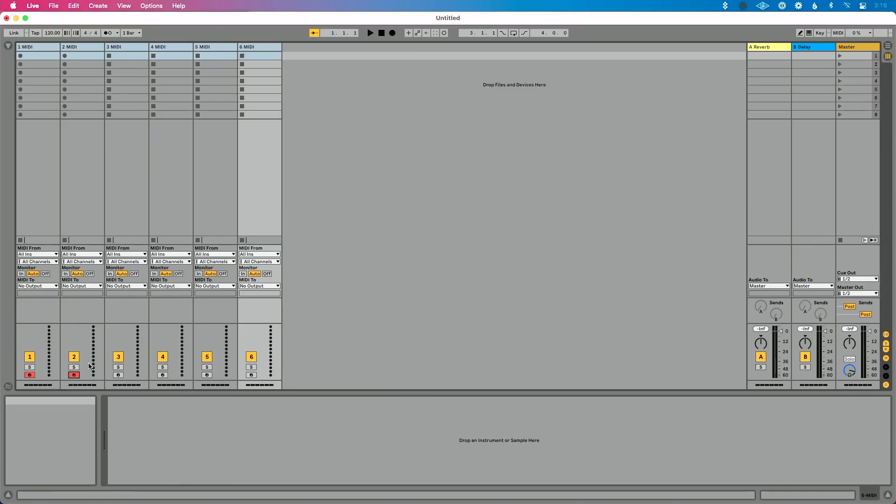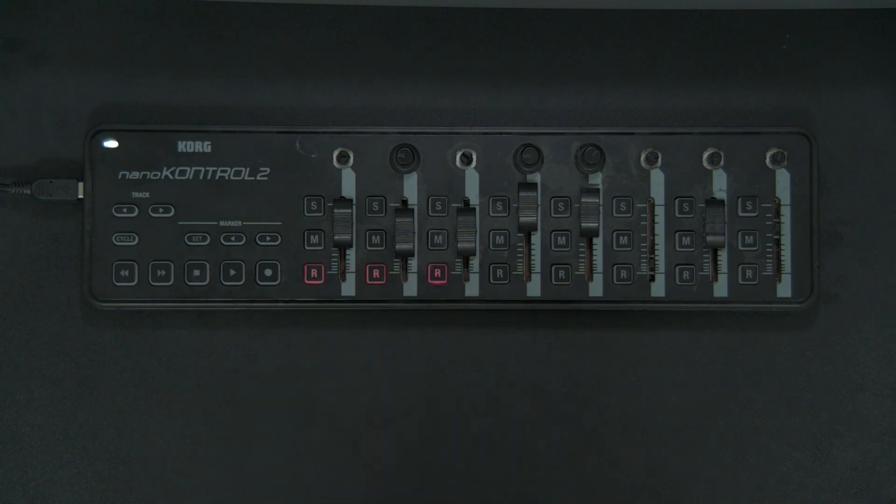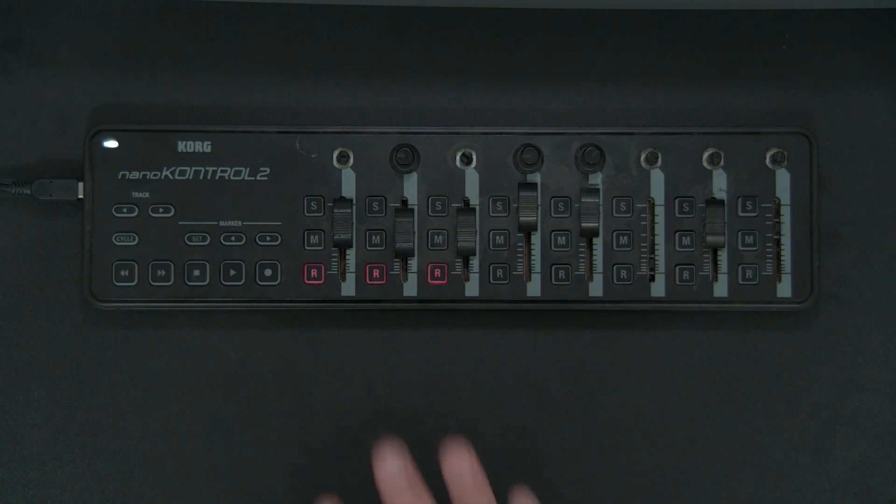I'm going to select track one and you'll see that that's record enabled. Let's select track two. And now when I show you that, that is record enabled and for good measure, let's select track three and you'll see that that is record enabled. So with arm exclusive turned off, I can use a MIDI controller to select multiple tracks at once.